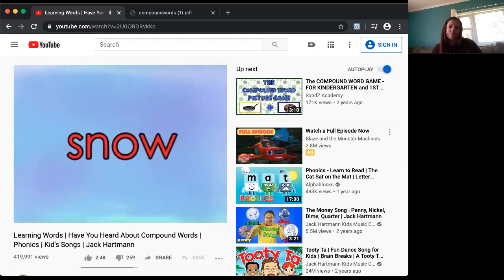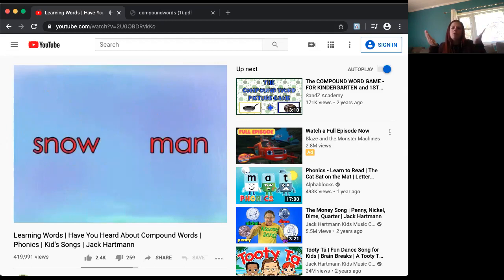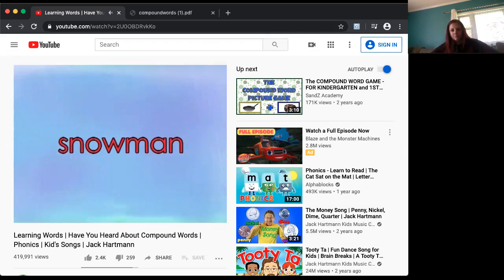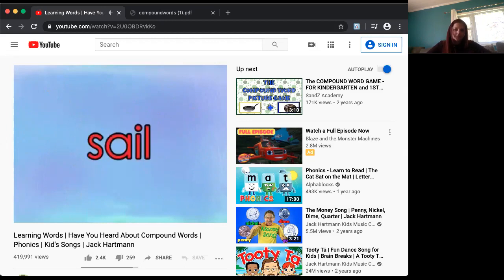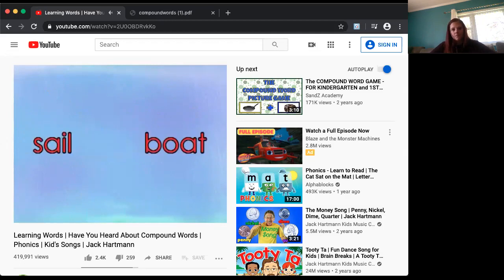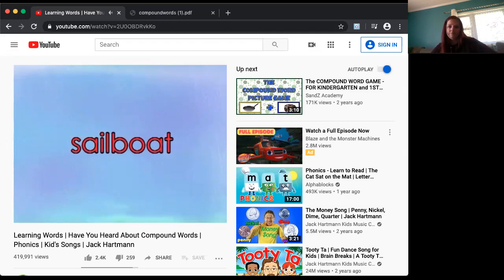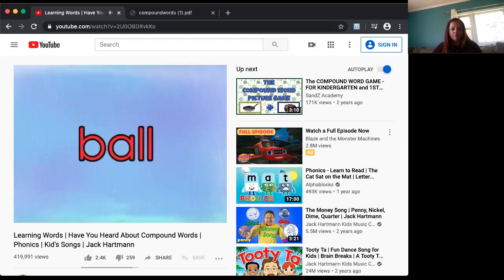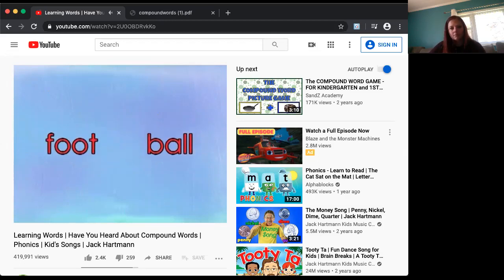Take the word 'snow' and take the word 'man,' put them together and what do you get? You get snowman! Take the word 'sail' and take the word 'boat,' put them together and what do you get? You get sailboat! Take the word 'foot' and take the word 'ball,' put them together and what do you get? Football!